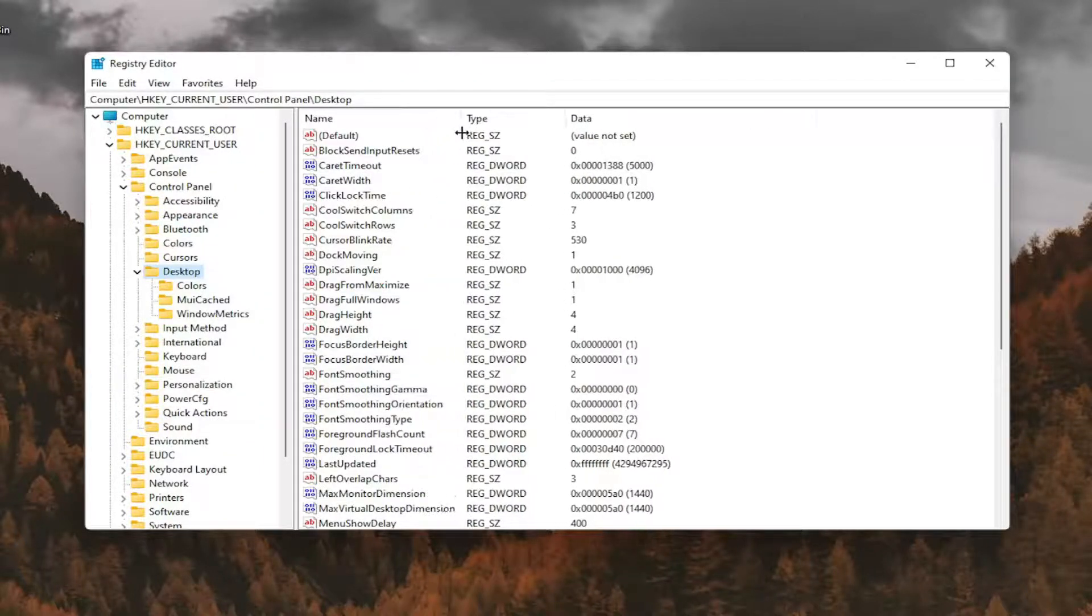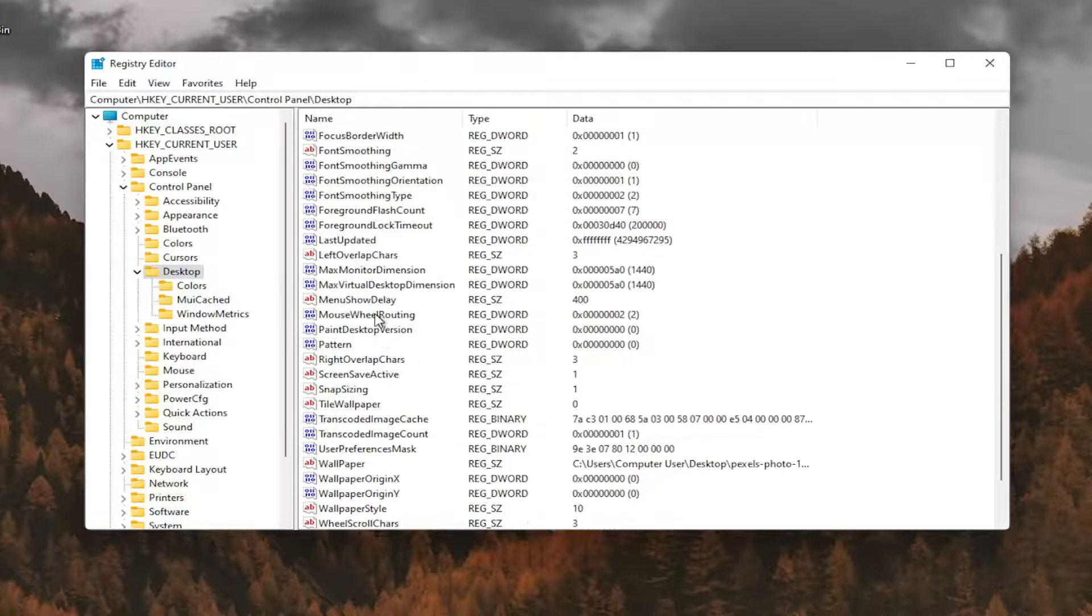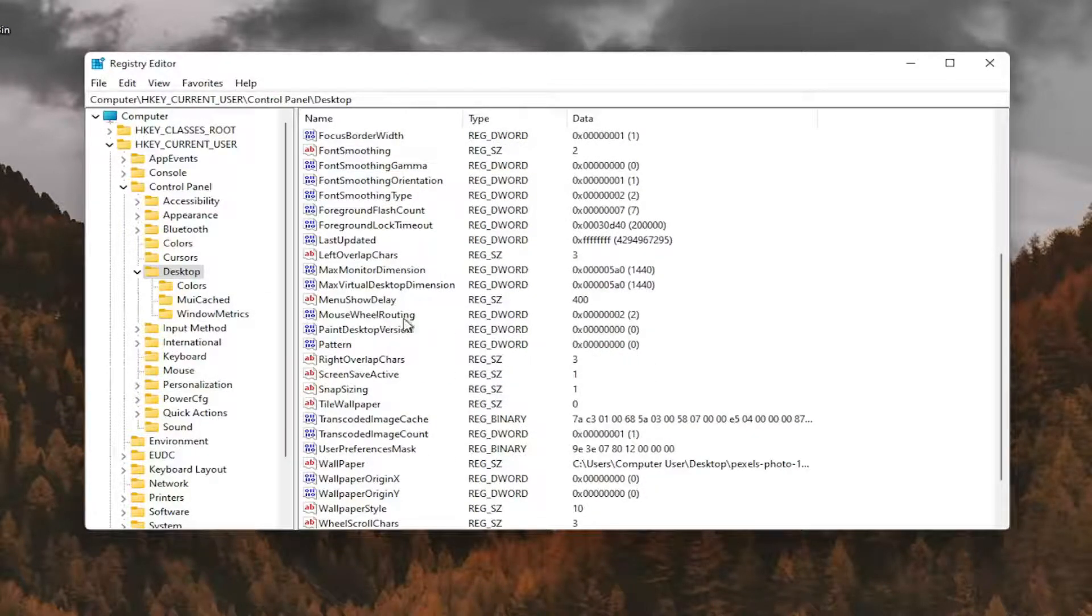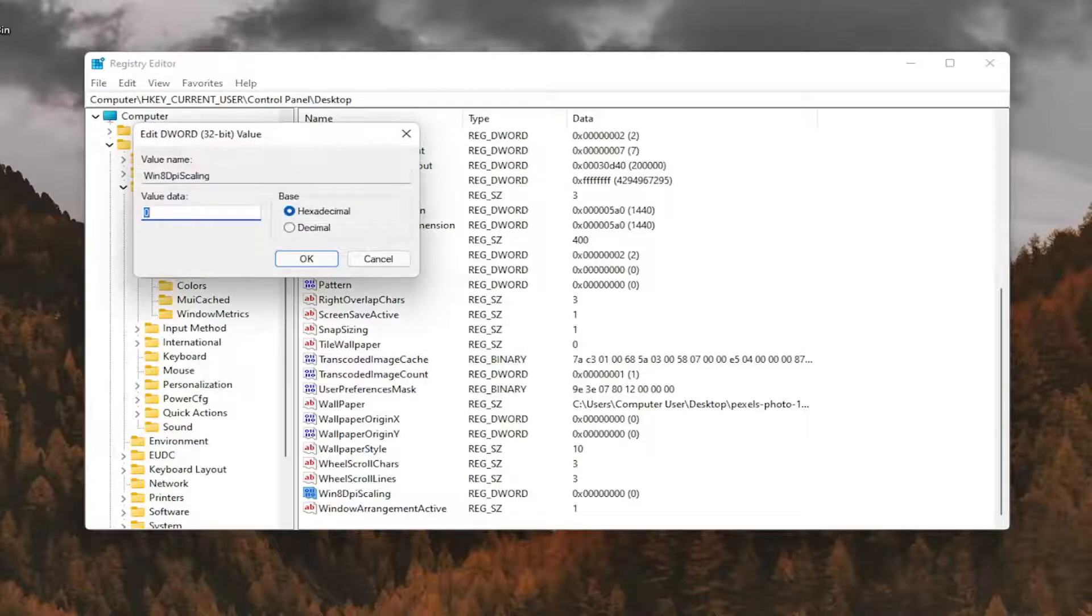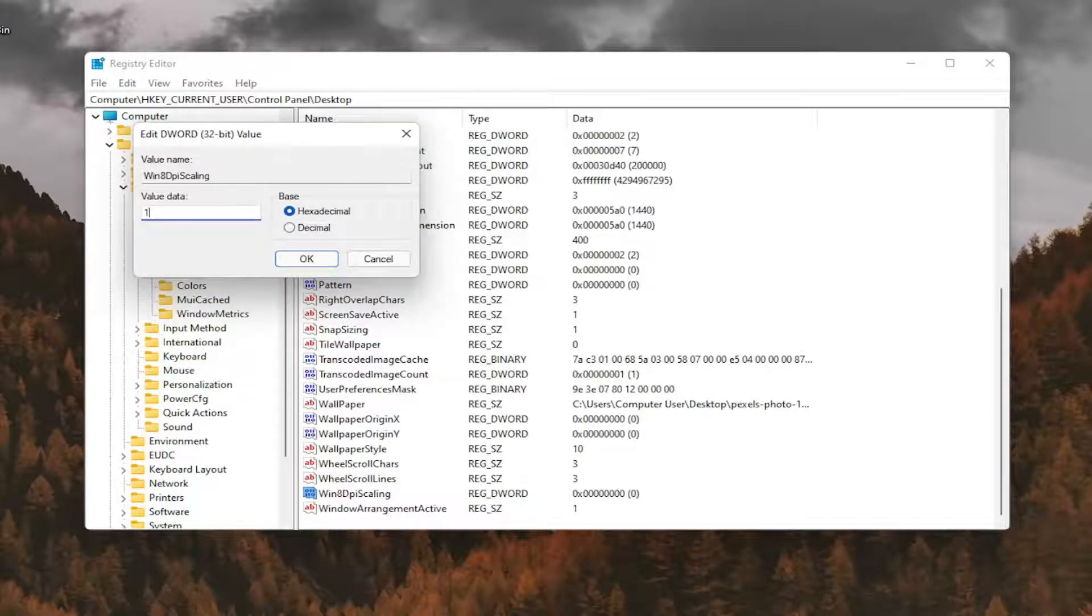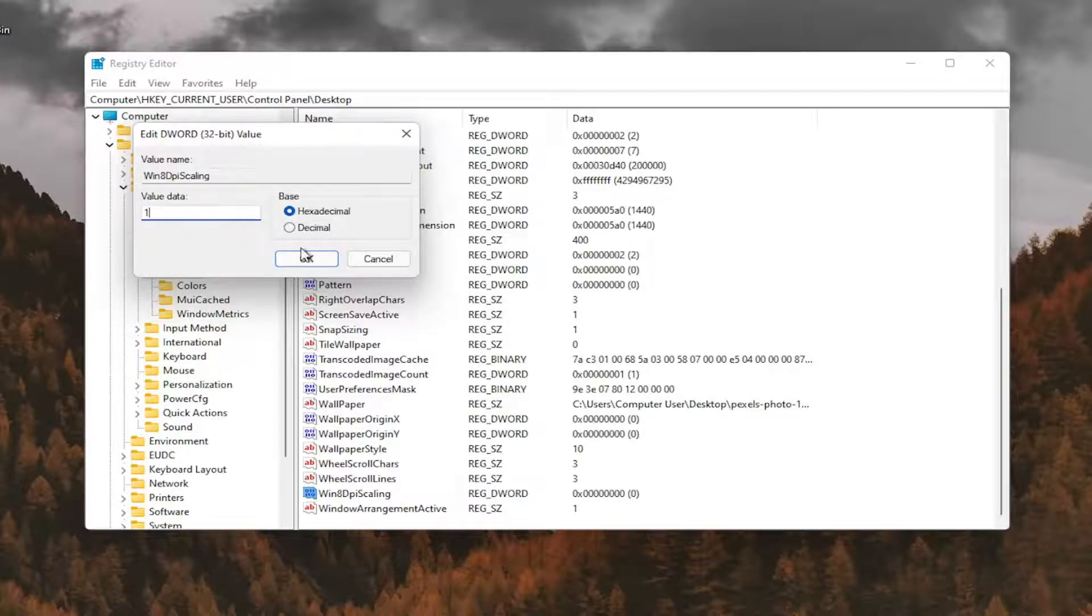And now on the right panel since we have desktop selected, you want to go down to Win8DPIScaling right here. And you want to double click on that. You want to make sure it's set to 1. So delete the 0, type a number 1 in here, and then you want to go ahead and select OK.